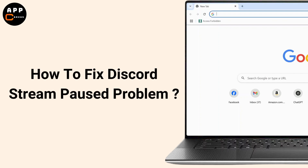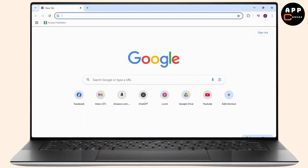How to fix the Discord stream paused problem. Hello guys, this is Atticus and welcome back to another tutorial video. In today's video I'll teach you guys how you can fix the Discord stream paused issue, so without any further ado let's dive right into it.